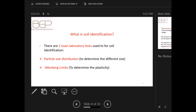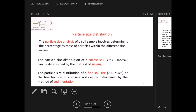There are two main laboratory tests used for soil identification: the particle size distribution, which is used to determine the different sizes, and the Atterberg limits, used to determine soil plasticity. The particle size distribution of a soil sample involves determining the percentage by mass of particles within different size ranges. The particle size distribution of a coarse soil...